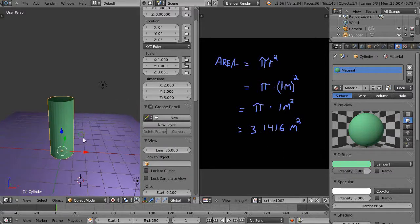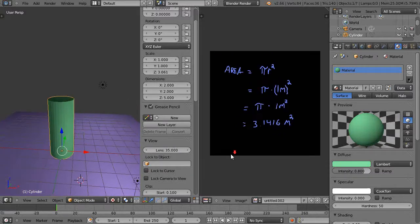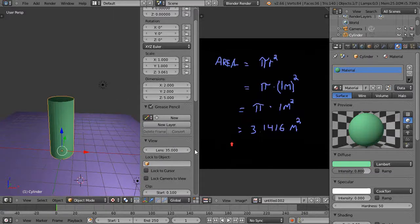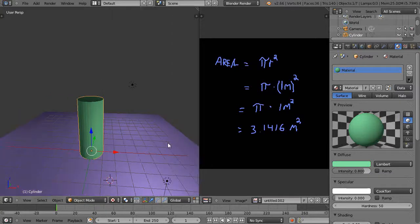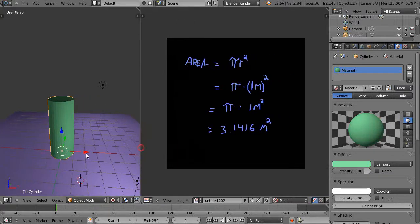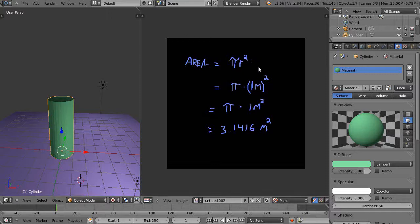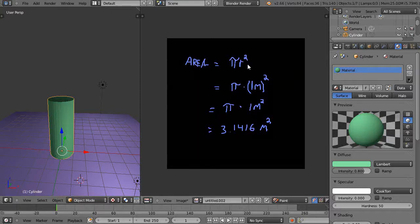The volume of a cylinder is quite simple to calculate. You're taking that circular area measurement that we just calculated right there and you multiply it by one more term.